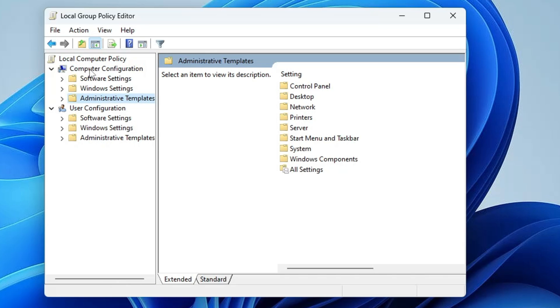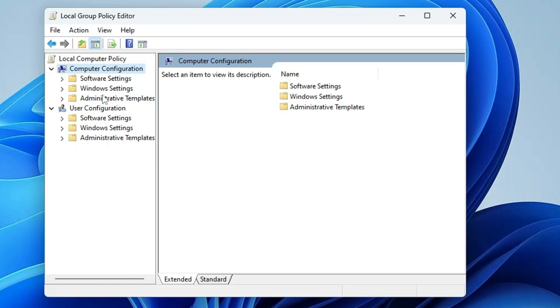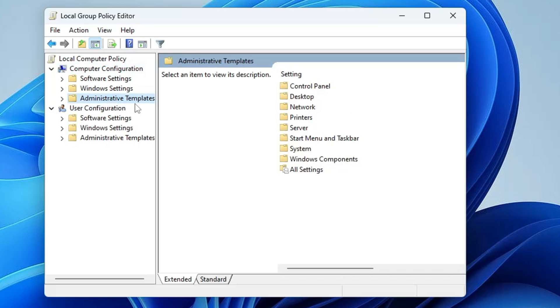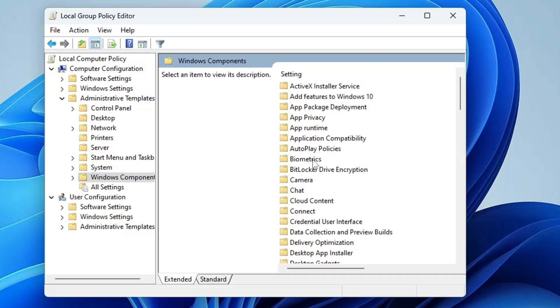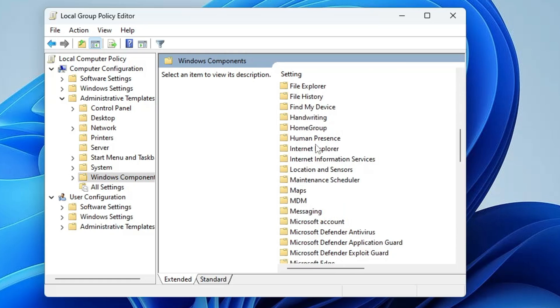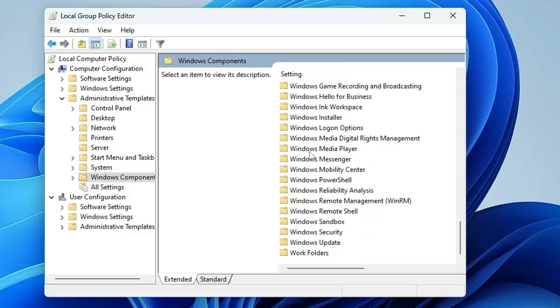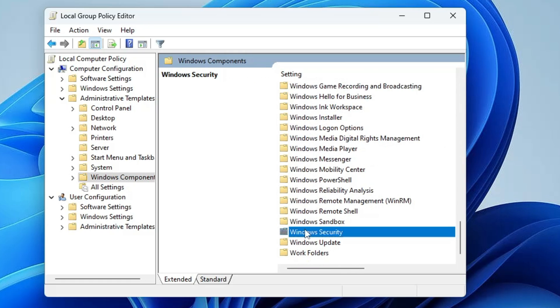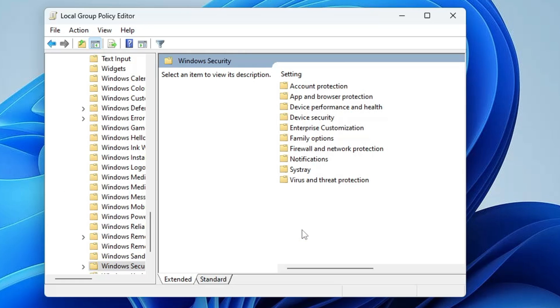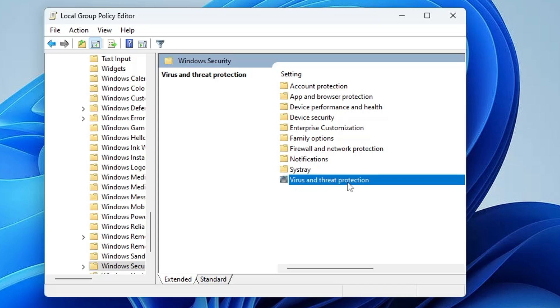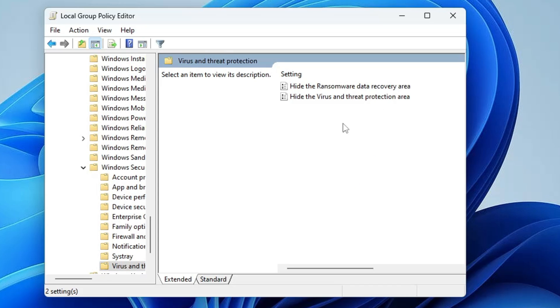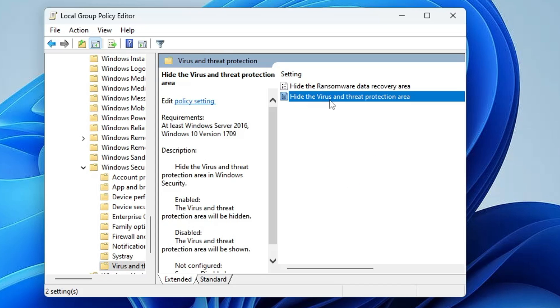Once the group policy editor is up, from the left menu option under computer configuration, click on admin template, then on the right hand side click on Windows component. Now here scroll down and you will find Windows Security. Double click on it, then you will find virus and threat protection. Double click on it.